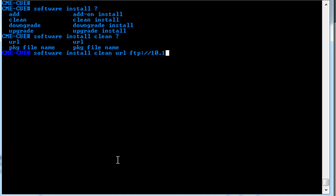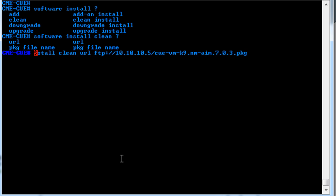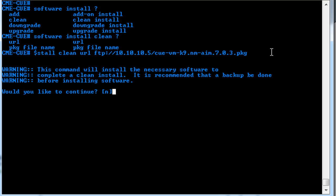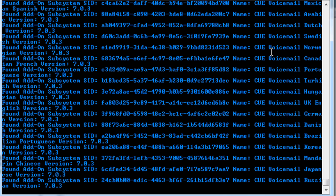So we'll put in the TFTP server address, and then put in the package file name that we'll be using. Now it will say, do you want to continue? And we will say yes. And this will begin the download process. Now I'm going to pause the video again, just for a few, because this takes a little while. And then I'll resume once we're prompted for additional input.